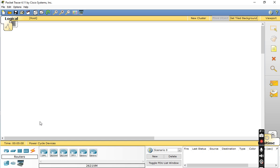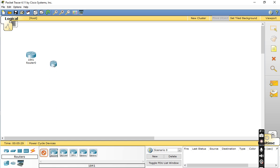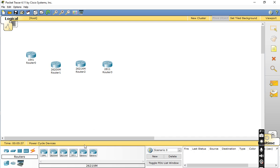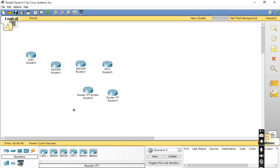Now we move to the device selection panel. Under Routers, you can see different models: Router 1841, 2620, 2621, 2811, and the generic routers — Generic Router PT4 and Generic Router PT Empty Router 5. I will select these routers one by one.